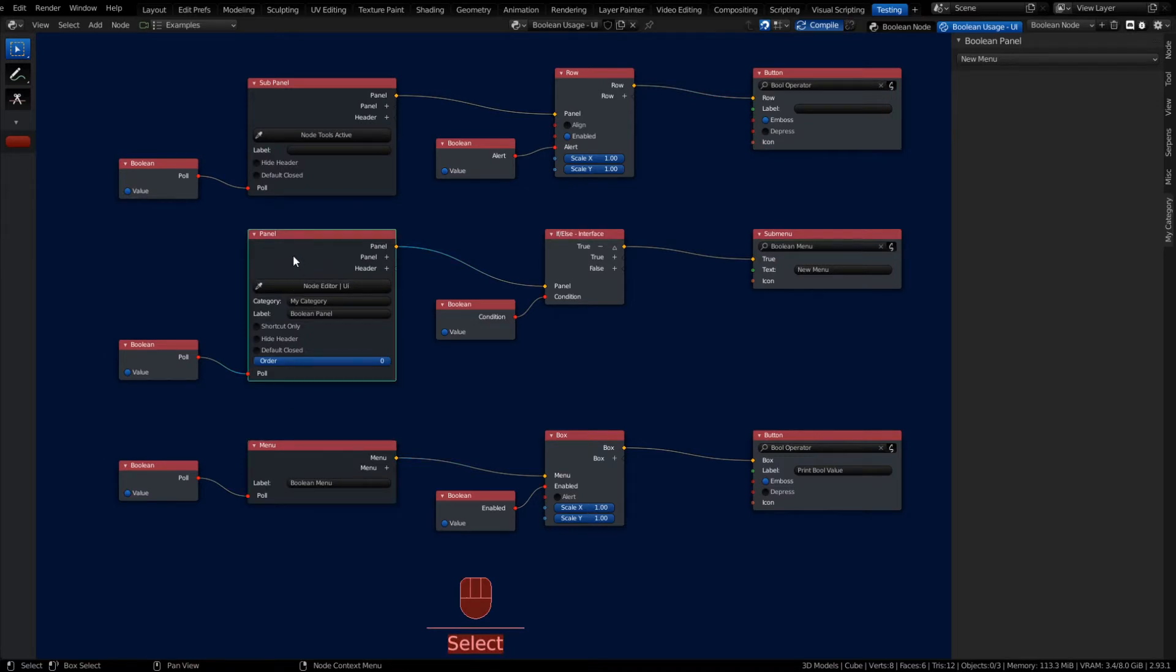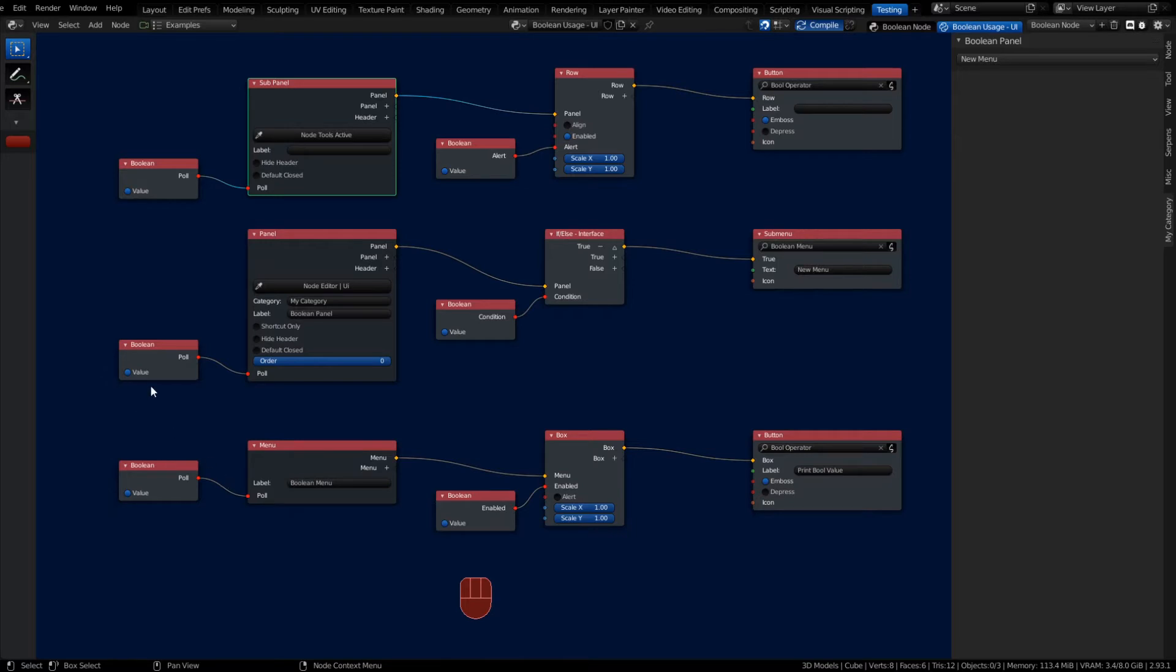UI items like menus, panels, and sub-panels have a poll. Inside that poll section, it acts like the gatekeeper that determines whether or not you're going to execute that class or UI item. When the poll is set to true, you're going to execute or draw something to the screen.